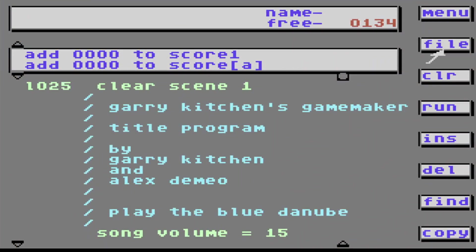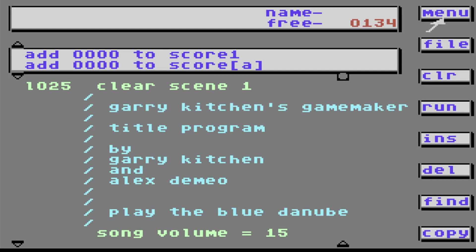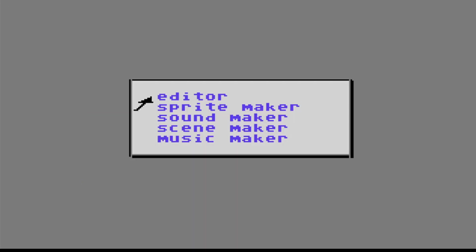Now let's get used to this working area here. Well, if I take this arrow and go up to Menu, what's on the menu? Oh! We have the Sprite Maker, the Sound Maker, the Scene Maker, and the Music Maker. But I've showed you how to do those in other videos. So let's go back to the editor.